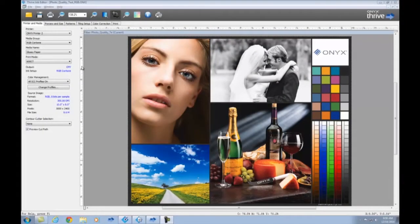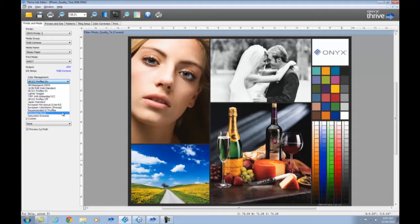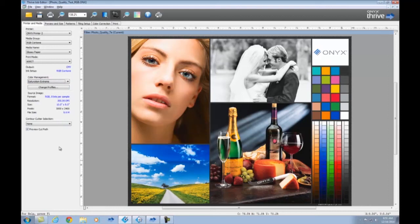In Job Editor, go to the color management settings. In the list, there are two saturation presets. Saturation Boost provides a moderate increase in color saturation, while Saturation Extreme provides maximum color saturation for extra eye-catching color.